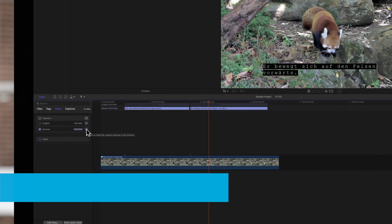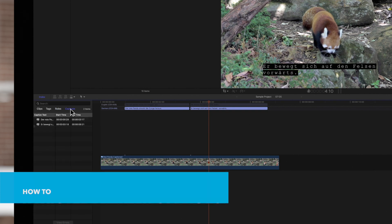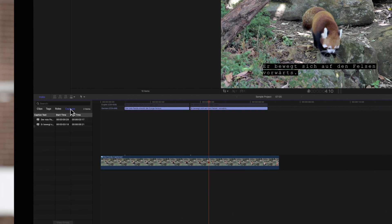And now, let's explore the captions pane of the index. It shows every caption in your project for the active language. Select a caption to move the playhead to the beginning of the caption in the timeline.